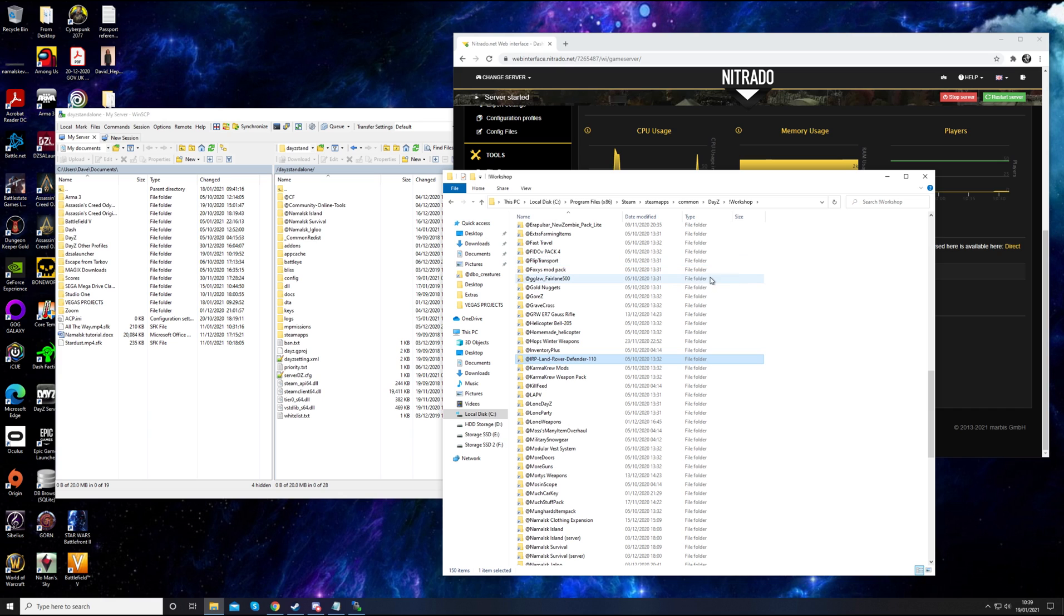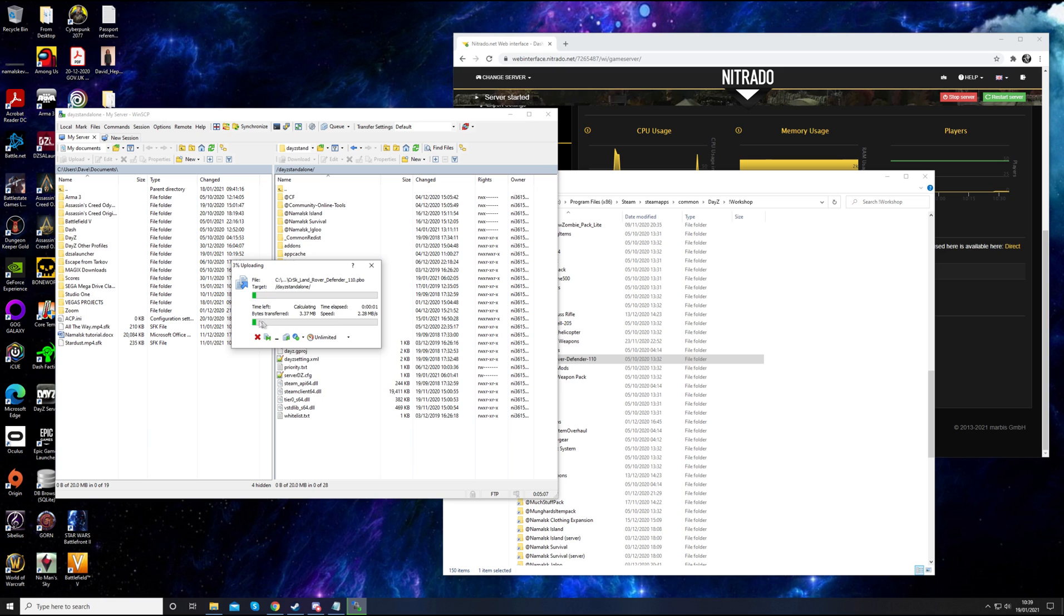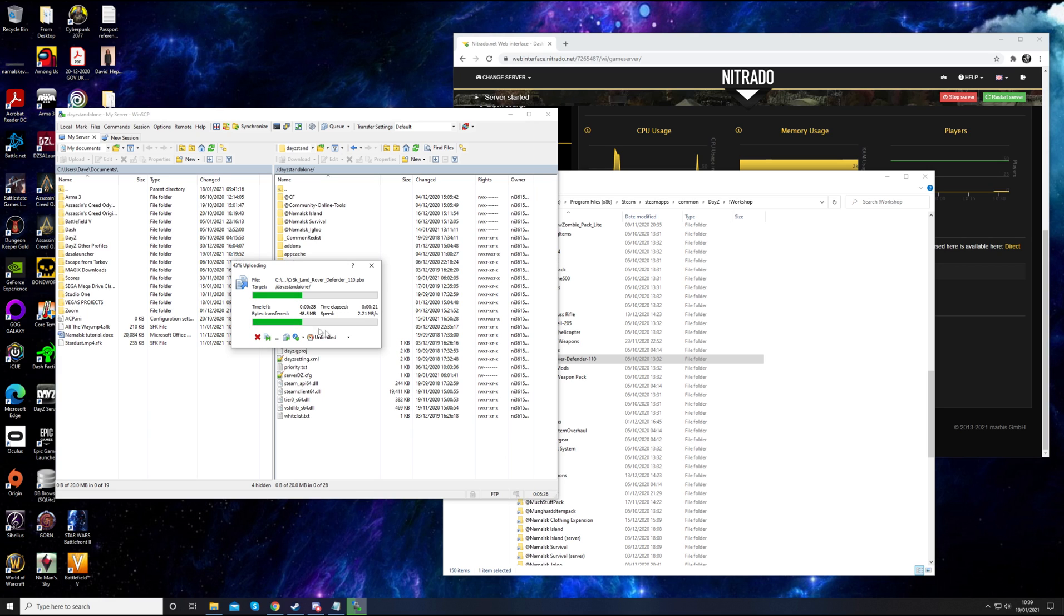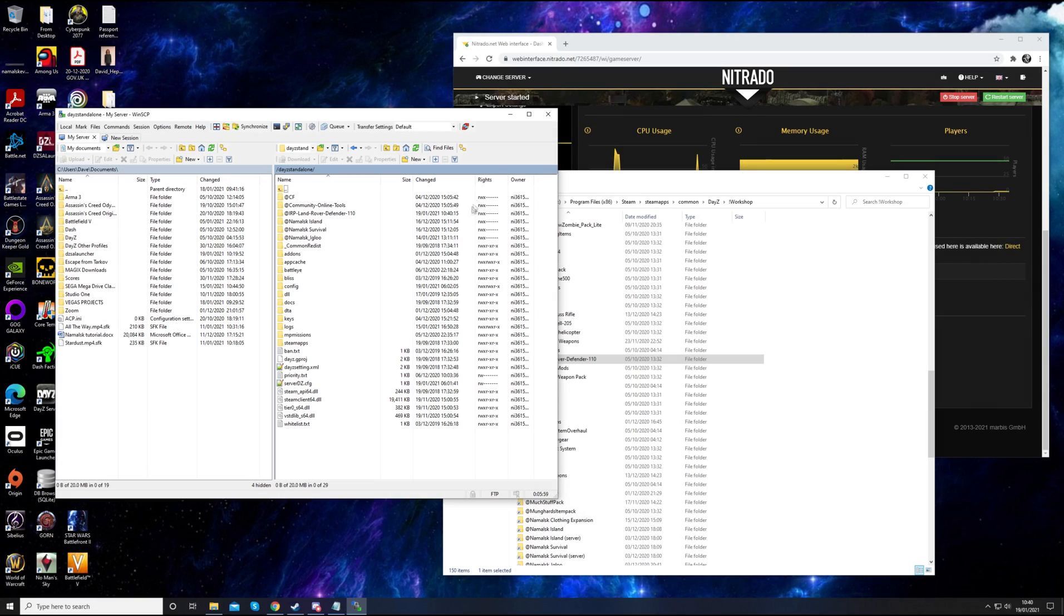First thing to do would be to drag this into your new server. Make sure you don't drag it onto a folder or it'll put it in that folder. Just drag it into any other space here. That'll take a little while to upload depending on the speed of your internet. My upload speed is about 2.2 megabytes per second, which isn't too bad.